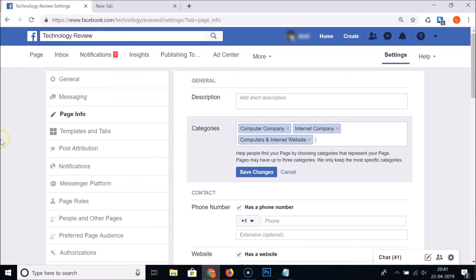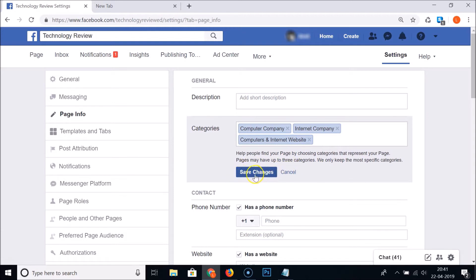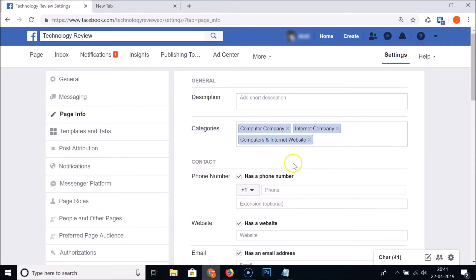Select 'Computer and Internet Website' — just choose the category related to your Facebook page. After that, click on the 'Save Changes' button. It's saving, and you can see the categories have now been changed for this Facebook page.